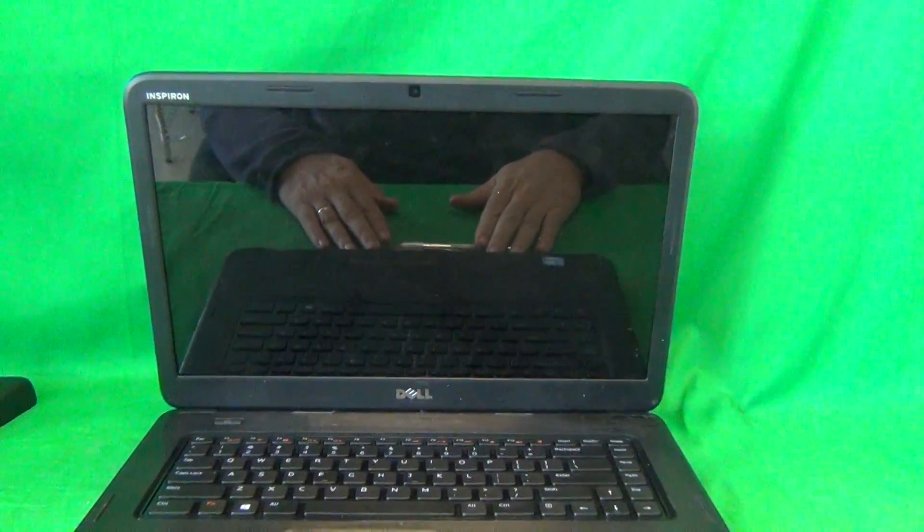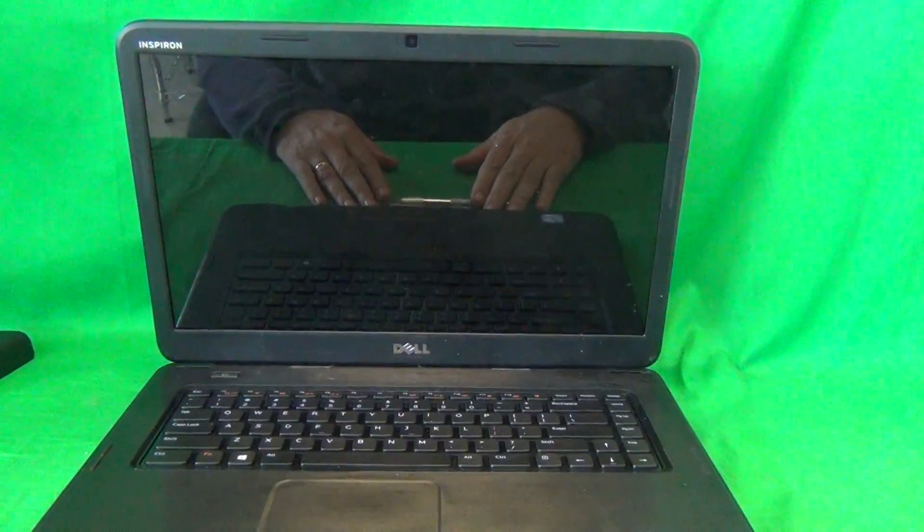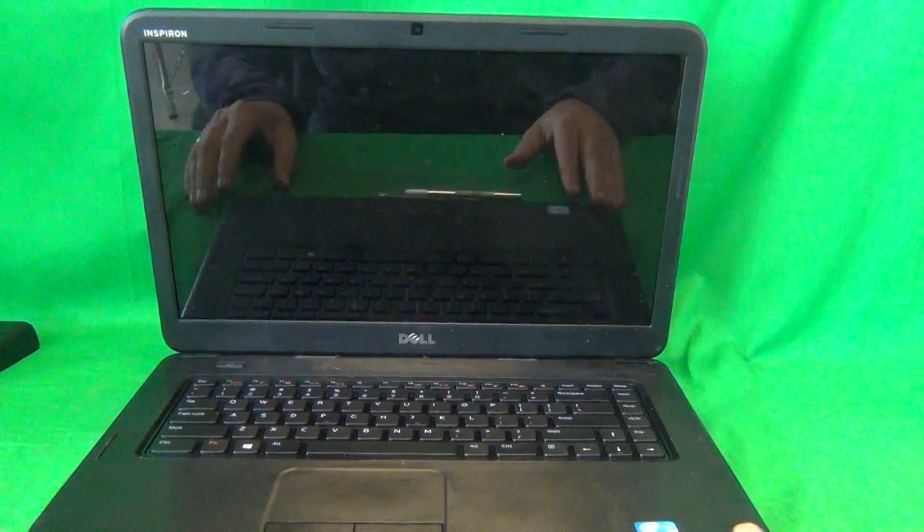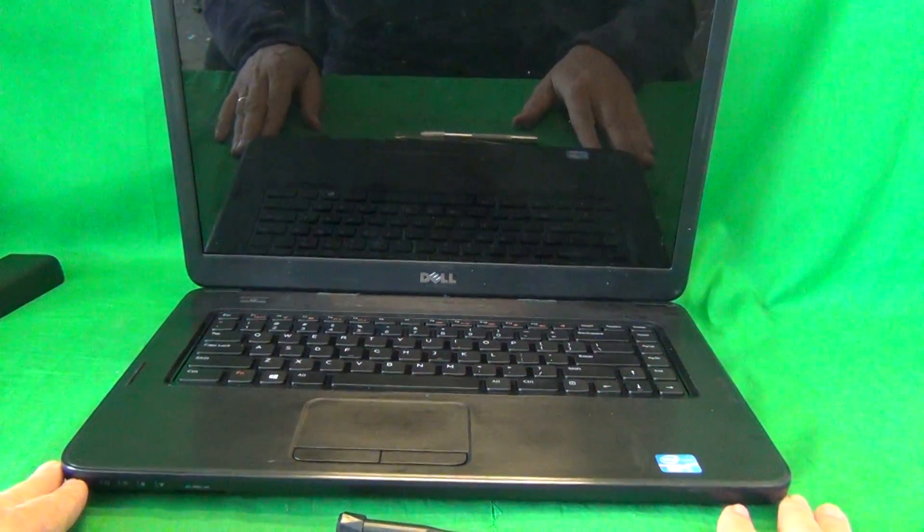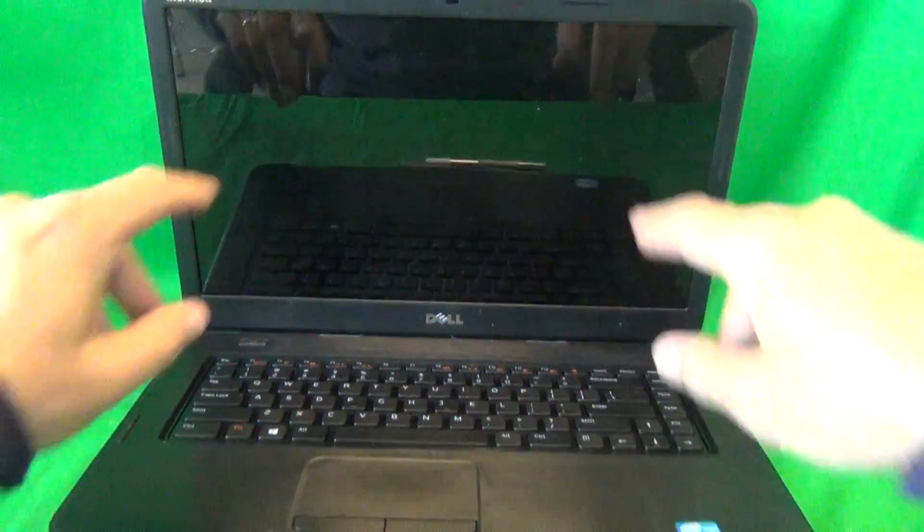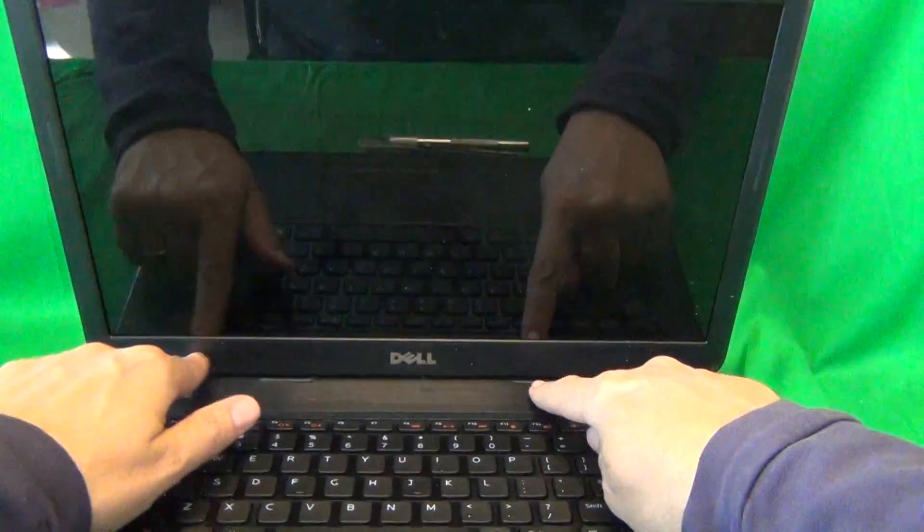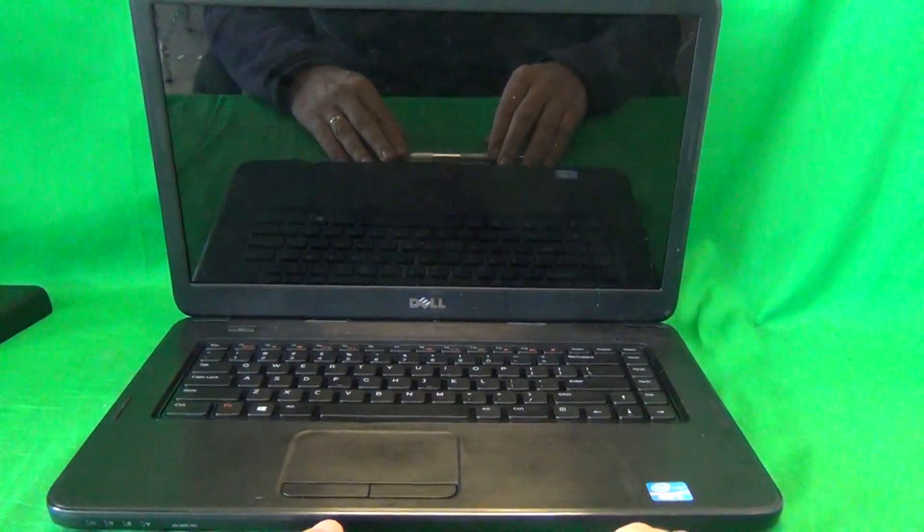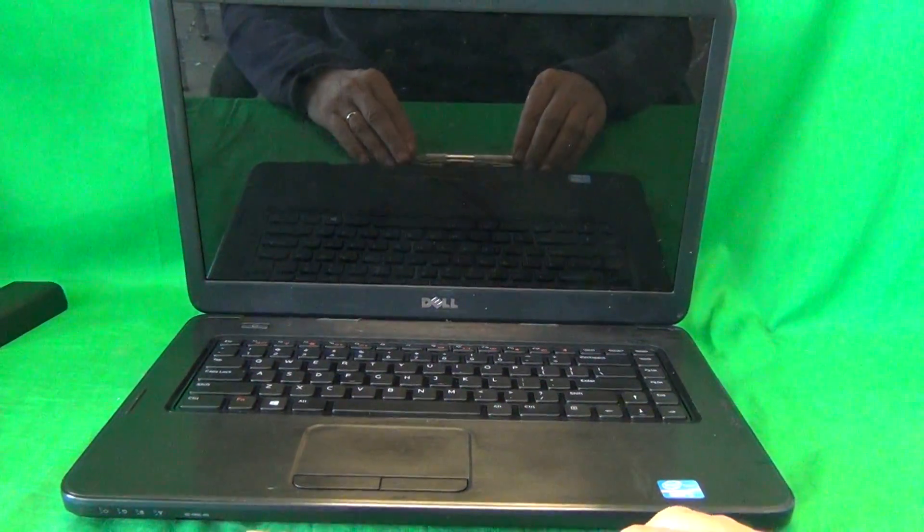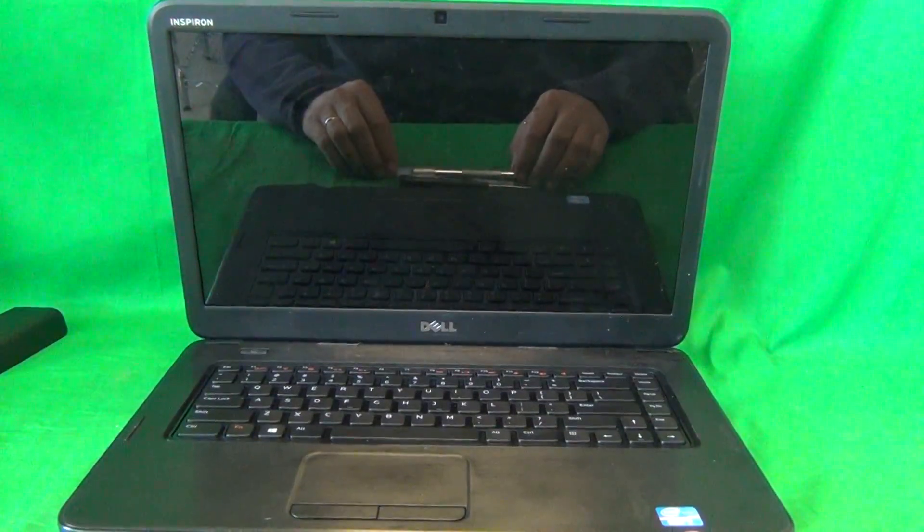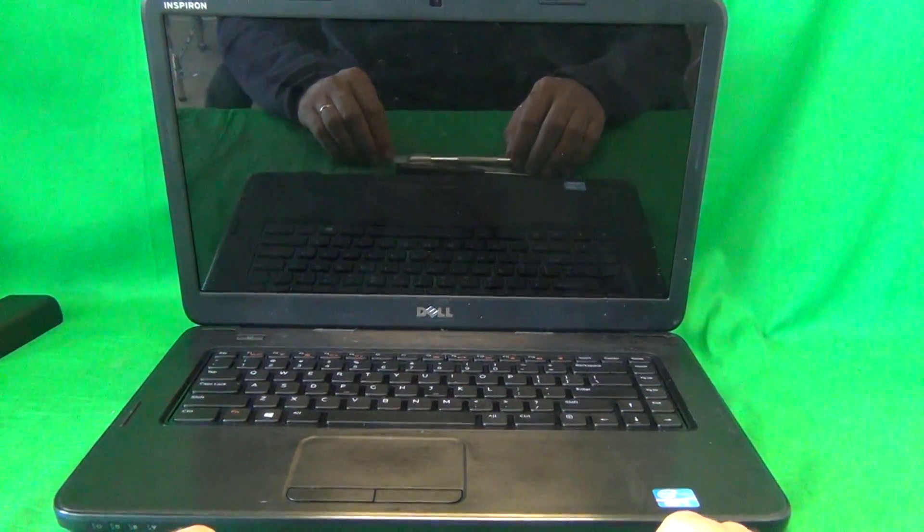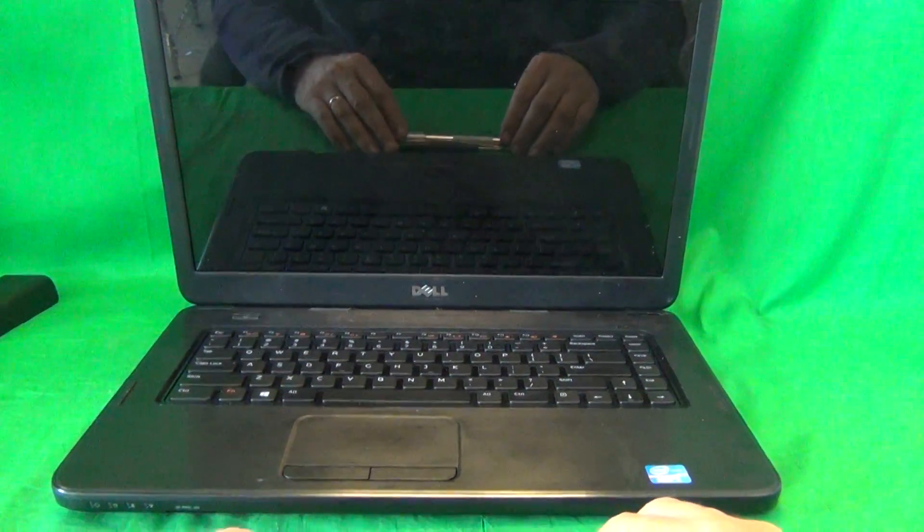Once we remove the battery, the laptop is safe to work on and the first step to get to the screen assembly is to remove the screen bezel. That's the plastic frame around the screen. Before we do that, I'm going to show you the tools that we're going to use for this procedure.